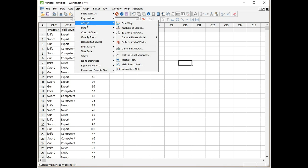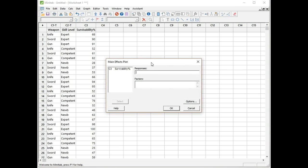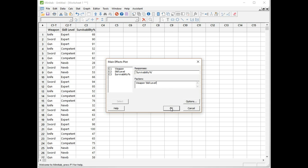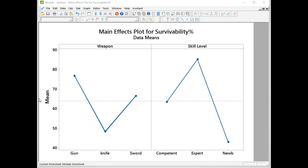We're going to start with the main effects plot. We go stat, ANOVA, main effects plot. Just click on that, and the menu comes up. Our response is survivability, and we've got two factors: weapon and skill level. Easy as that, click OK to form the plot. So we have our main effects plot, and to be honest, I don't like the look of it. I want our factor levels to be in the same order as on the spreadsheet, so I'm just going to draw it again.